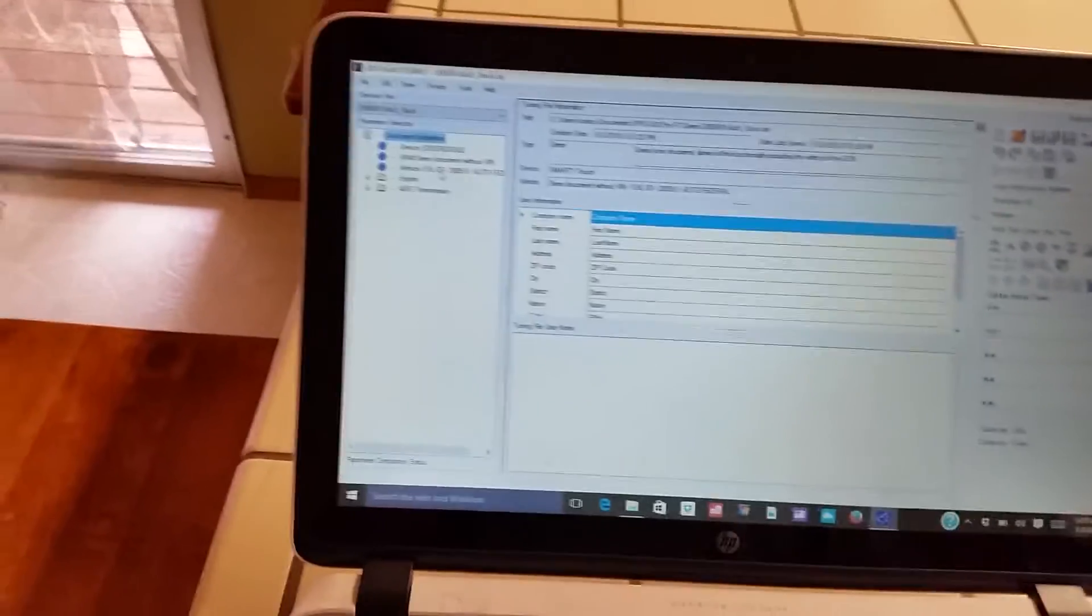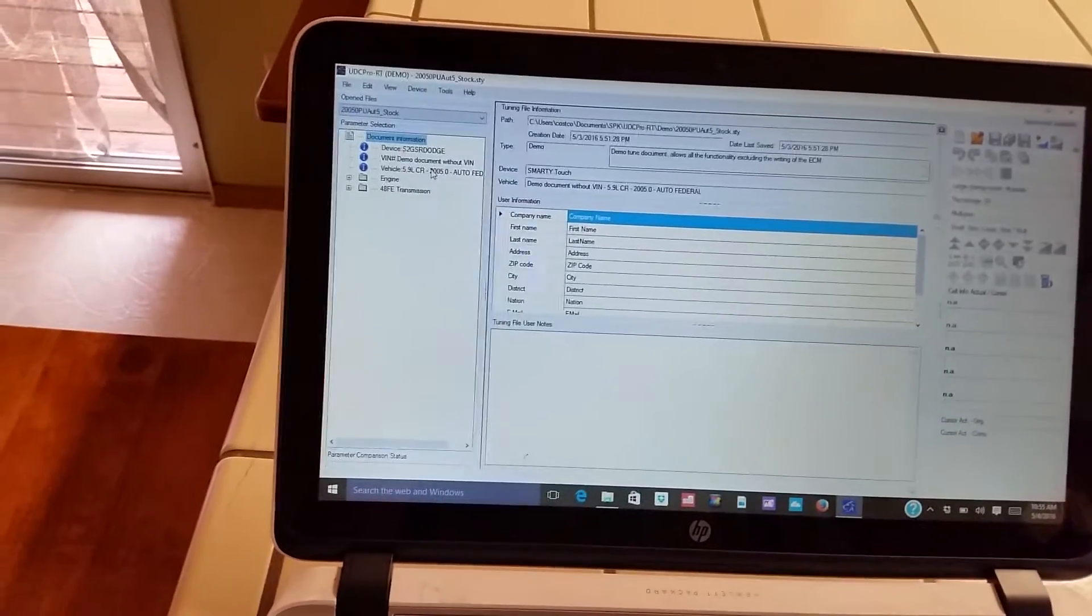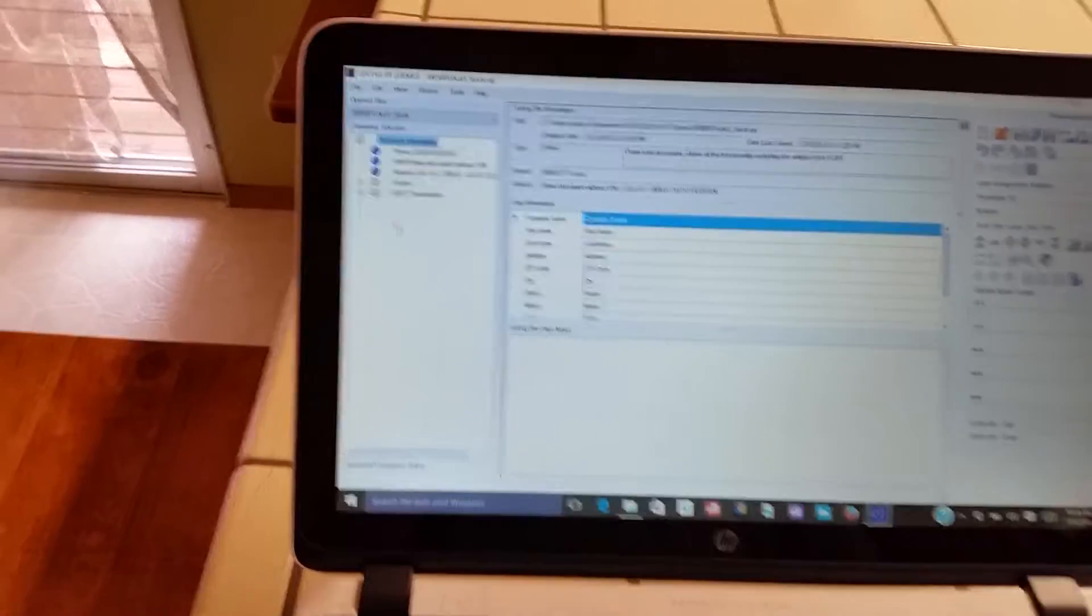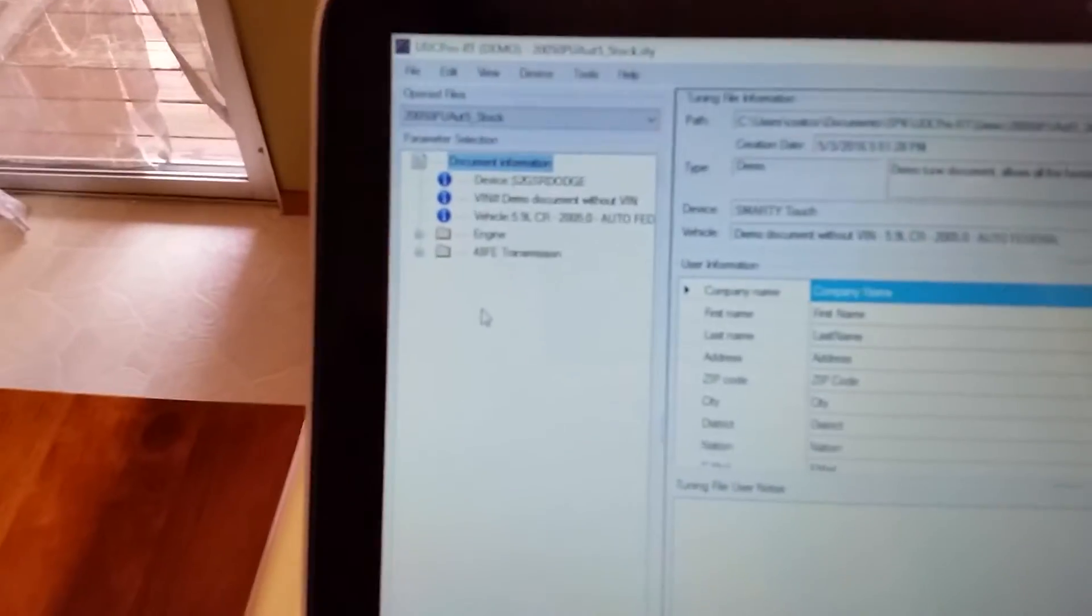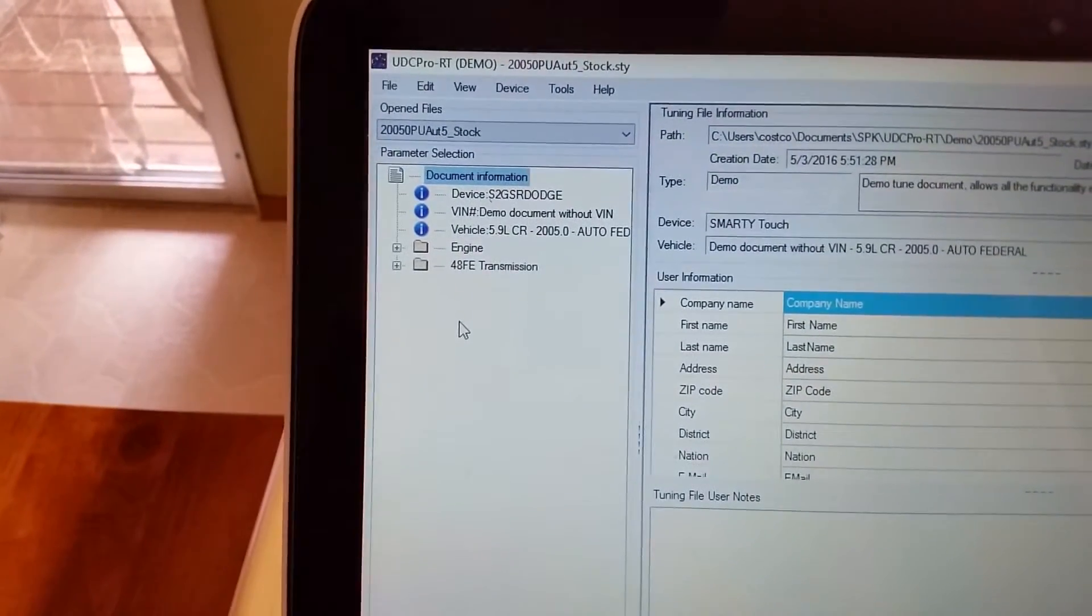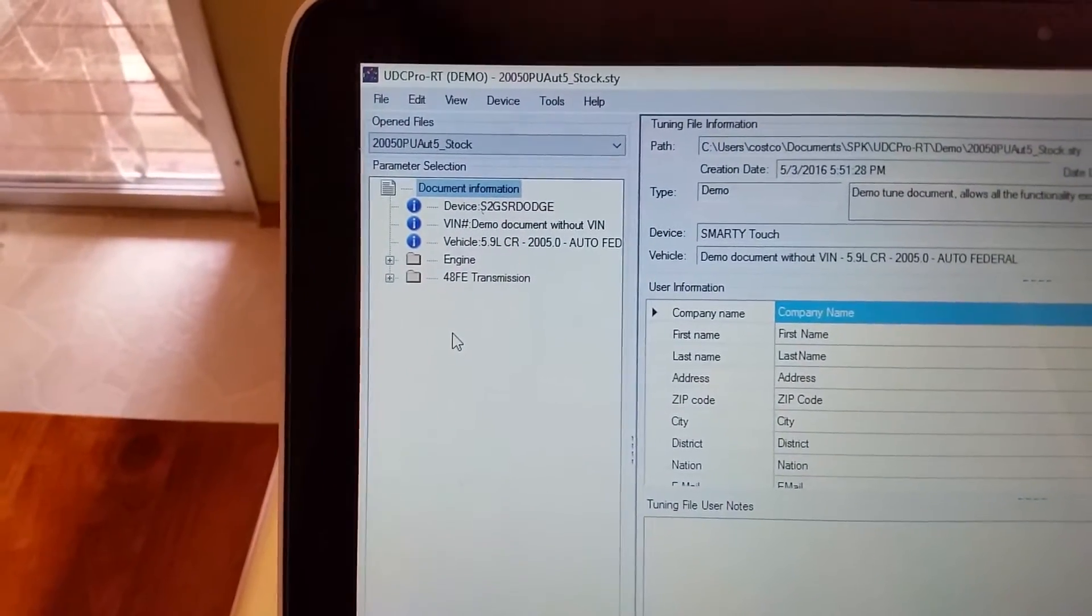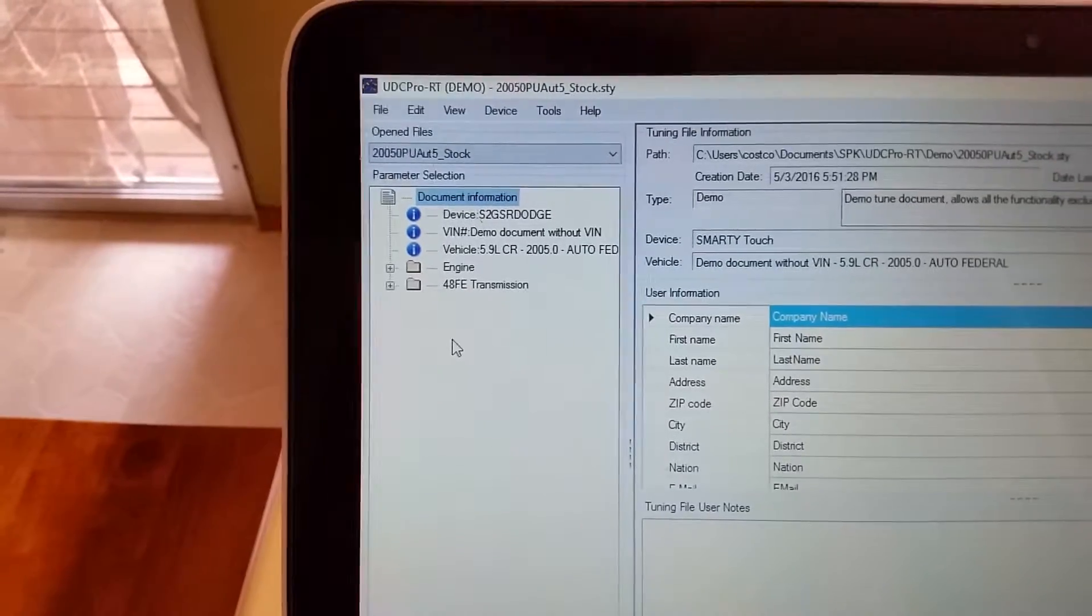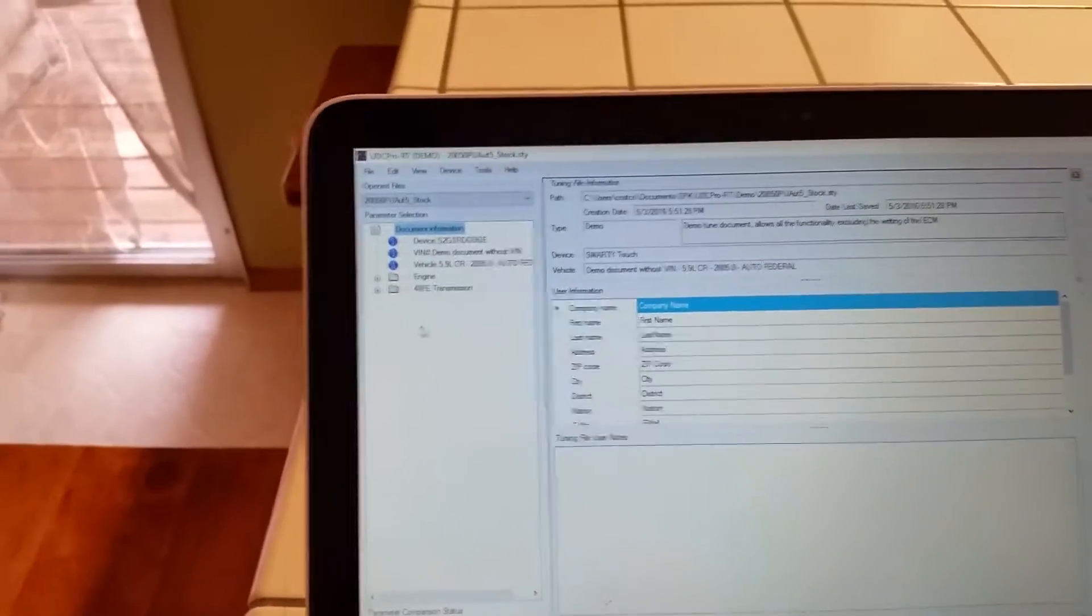So right now I'm going to open up the federal tune and we're going to take a look through there. One thing you'll notice immediately here that the UDC standard version didn't have is we now appear to have 48RE transmission tuning here, so we'll take a look through that.